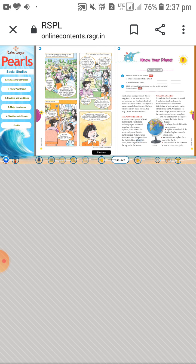Ferdinand Magellan, a Portuguese explorer, sailed around the world by ship. He traveled around the entire world and proved that the Earth is round in shape.